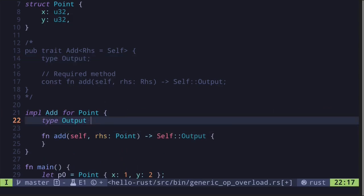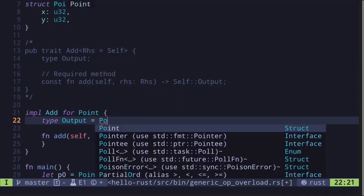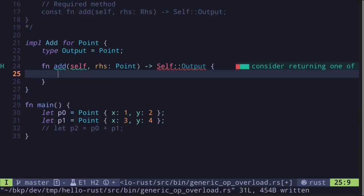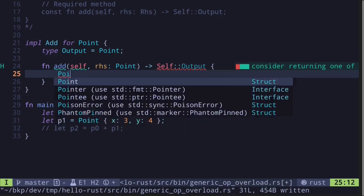Here we'll need to specify the associated type output. We're going to be adding two points. Self will be Point. The right-hand side, rhs, will also be Point. When we add two points, we want to get back another point. So the type Output will be a Point. Let's define addition over points to be adding the coordinates of the point. So we're going to be adding point.x with another point.x, and we're going to also be adding the y coordinates.